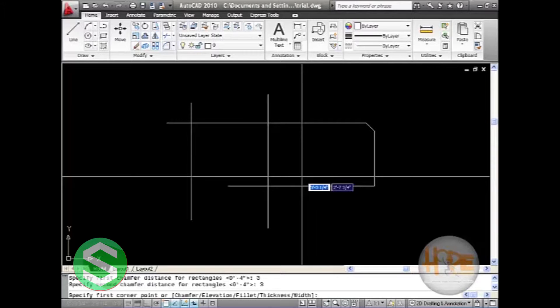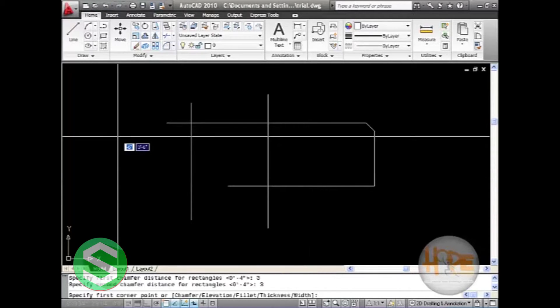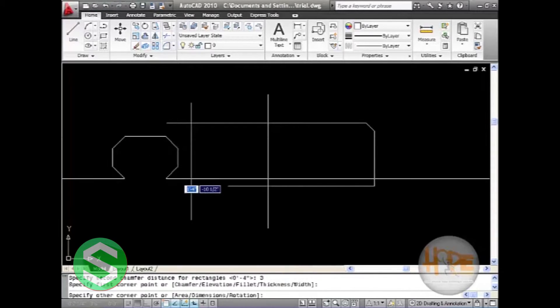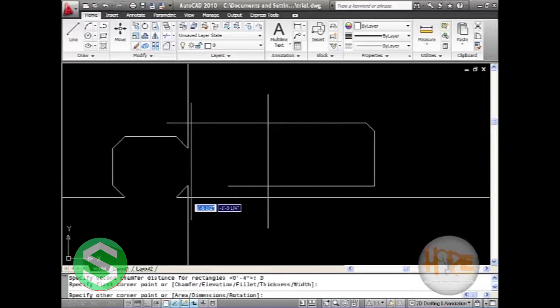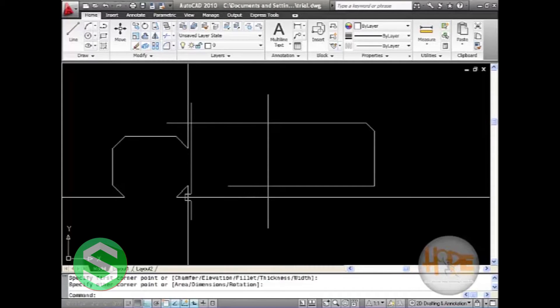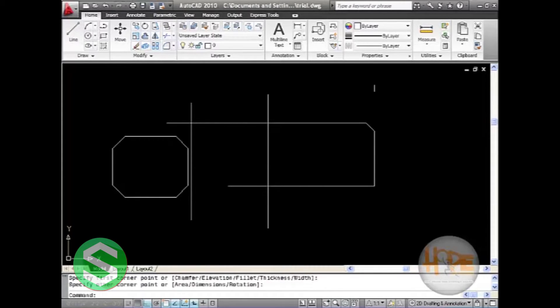It will ask you to select the first corner in your drawing area, and then the second. And the rectangle has been drawn.